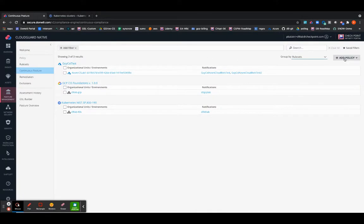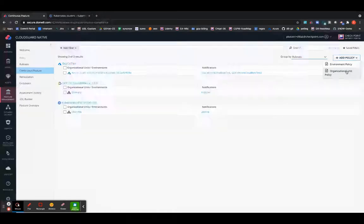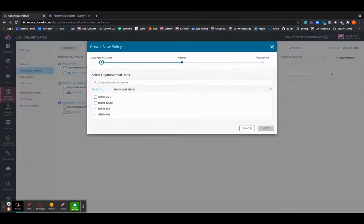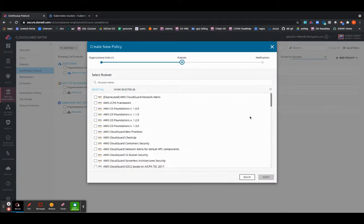You can select Add Policy on the far right, select OU Based Policy as you already know that we have onboarded the cluster as part of an OU. And that OU which was selected during the onboarding is called the D9Lab-K8S. I have gone ahead and selected that and select Next.